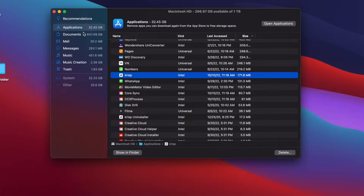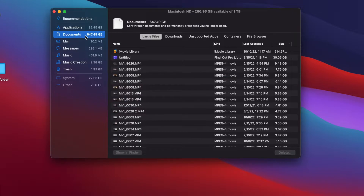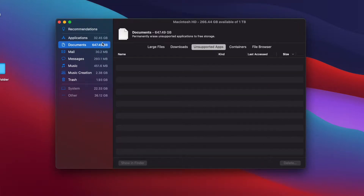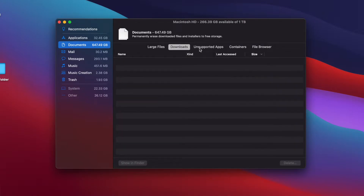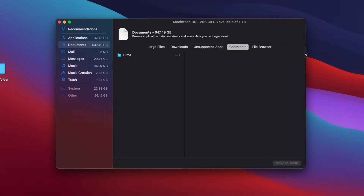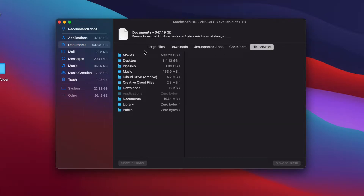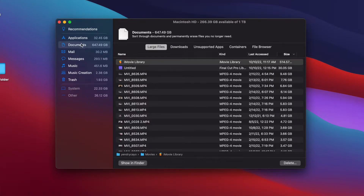Then let's click on Documents — that's the main category on your computer that uses the most space. As you can see, Documents is currently using almost 700 gigs of my computer space — that's a lot. Within the Documents category we have Large Files, Downloads, Unsupported Apps, Containers, and File Browser. That's why the Documents category is using so much space.